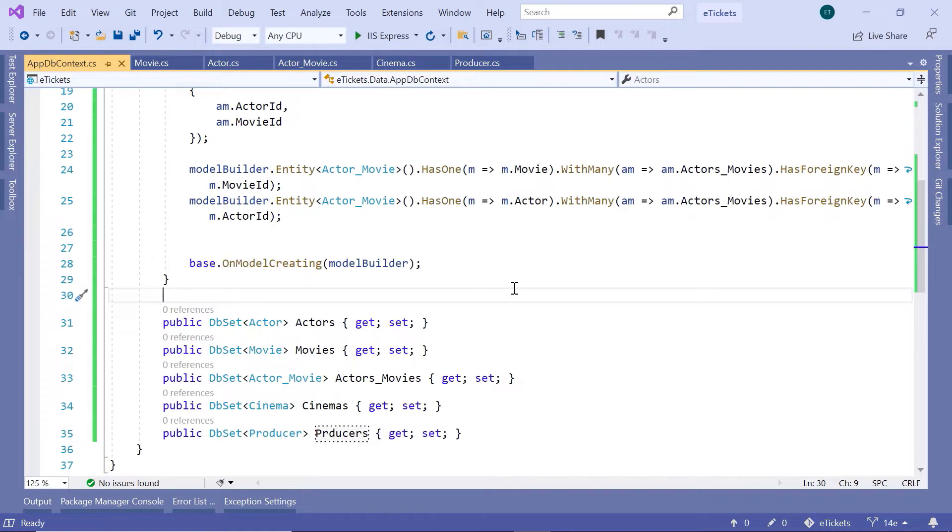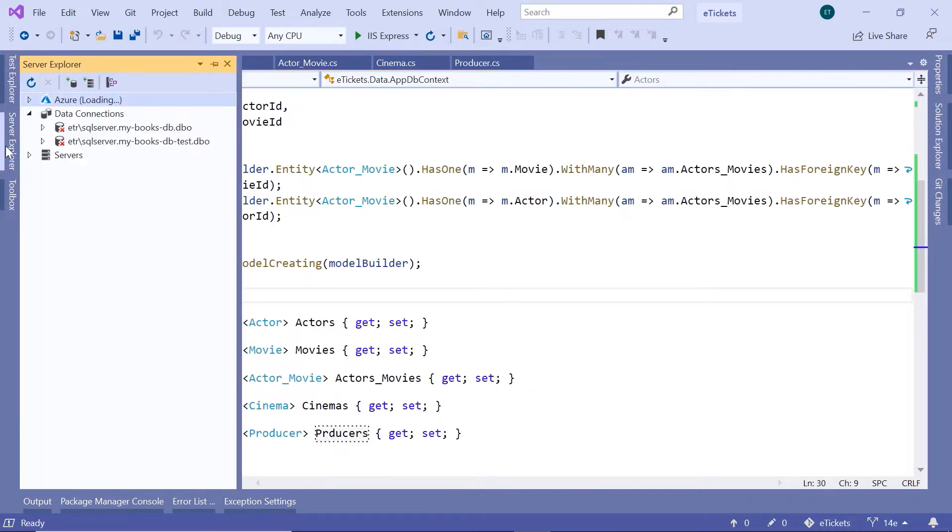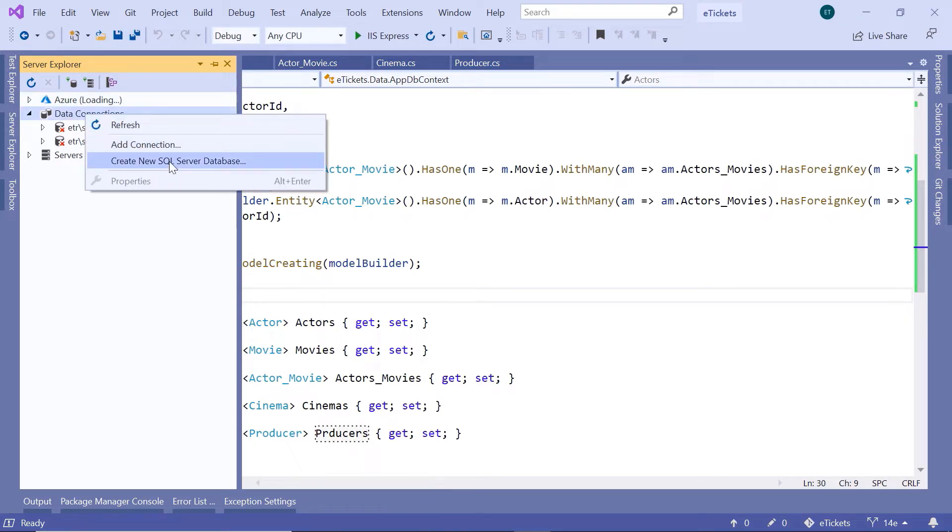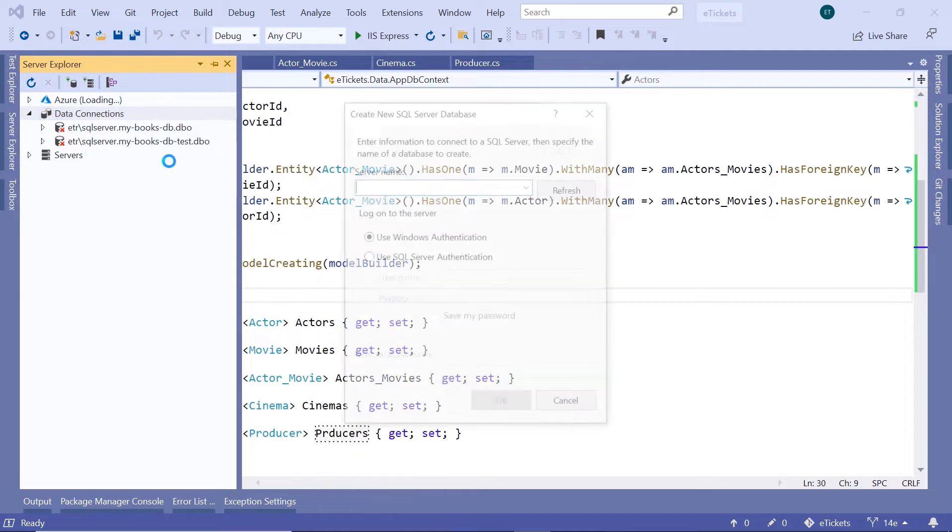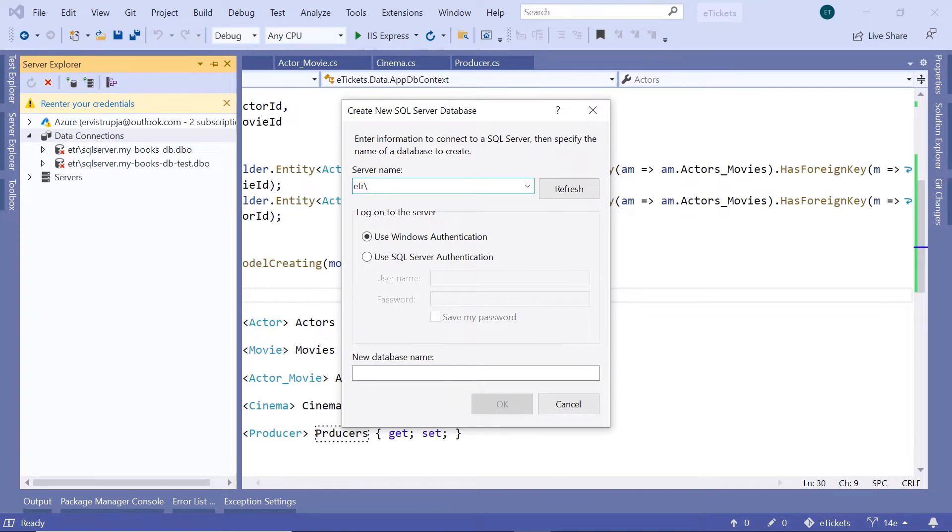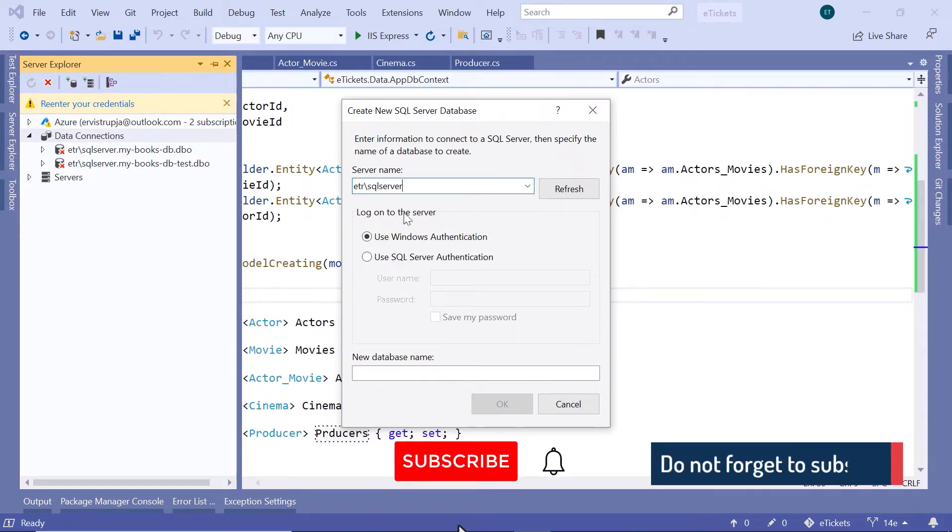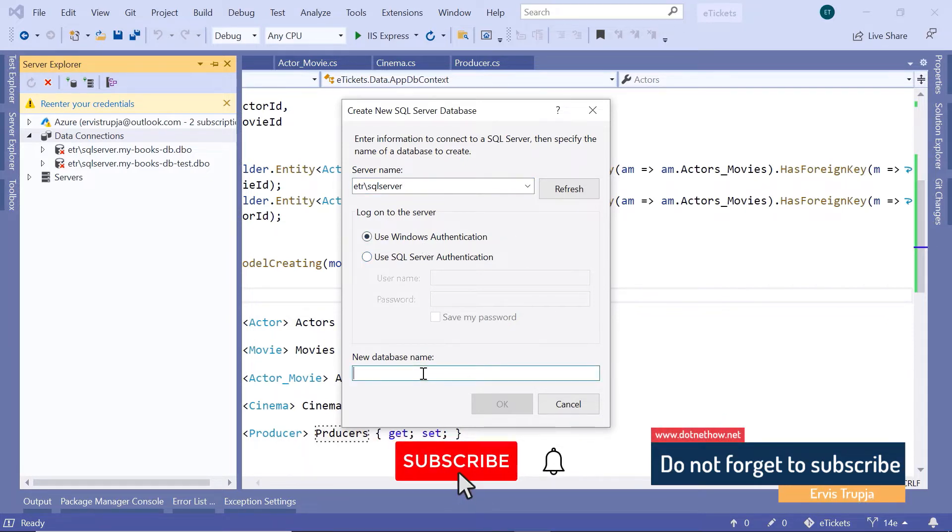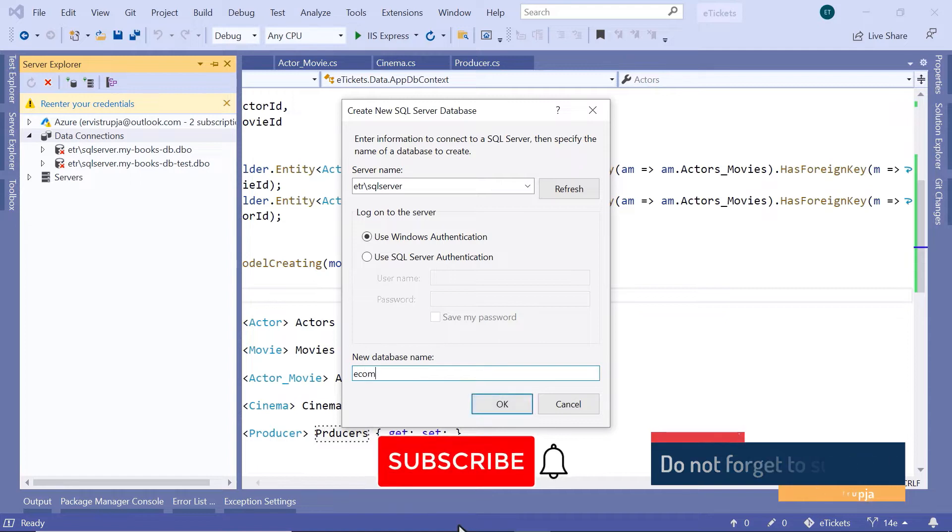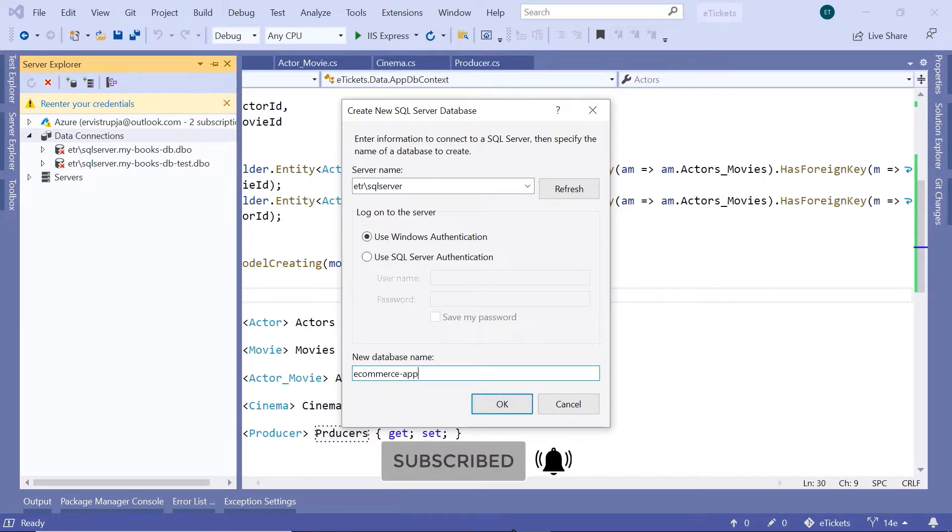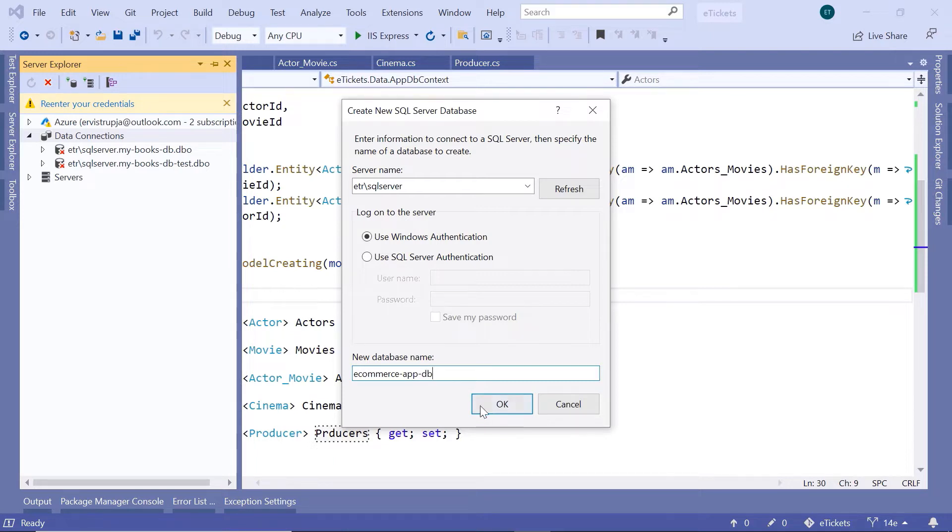In Visual Studio, I'll just go to the server explorer and then in here on the data connections, I'll just right click and then go to create a new SQL server database. I'll define my server name and that is the etr.sqlserver. I'll use the windows authentication and the database name is going to be ecommerce-app-db and then click the OK button.